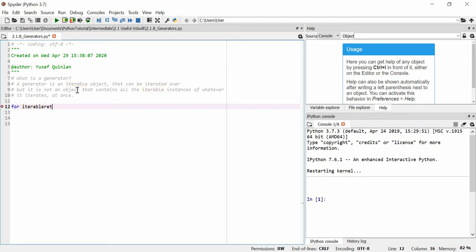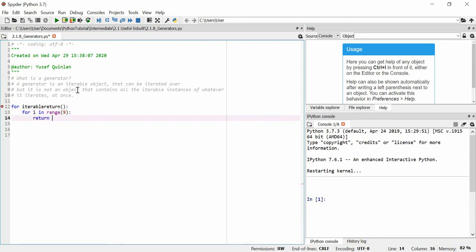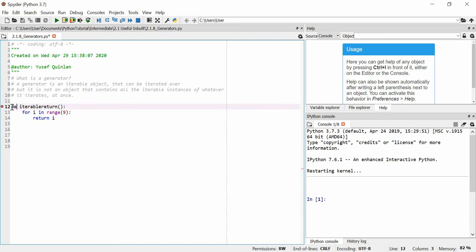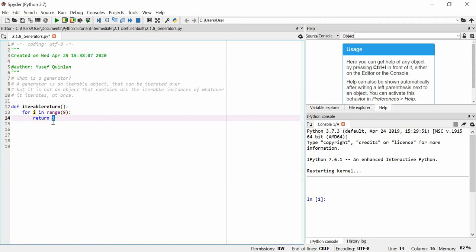Let's say we want to make some kind of function. We'll call it 'iterable_return'. We'll say: for i in range(9), return i. Before I even run this, can you see a problem? I put 'for' instead of 'def' — sorry, that was supposed to be a function. Other than that, what we want to do is return every single i in range(9), which is 0 through 8. But as soon as you use the return keyword, you exit the function, so this is just going to return the first item in range(9), which is going to be 0.